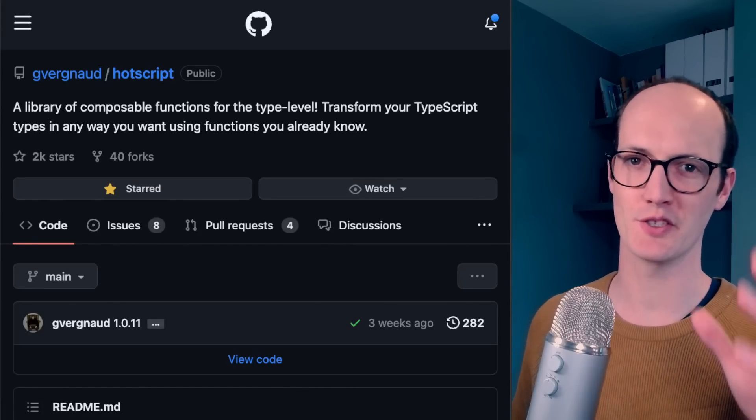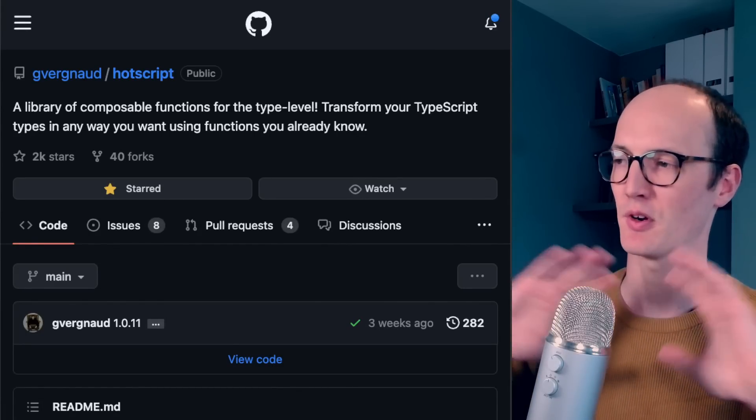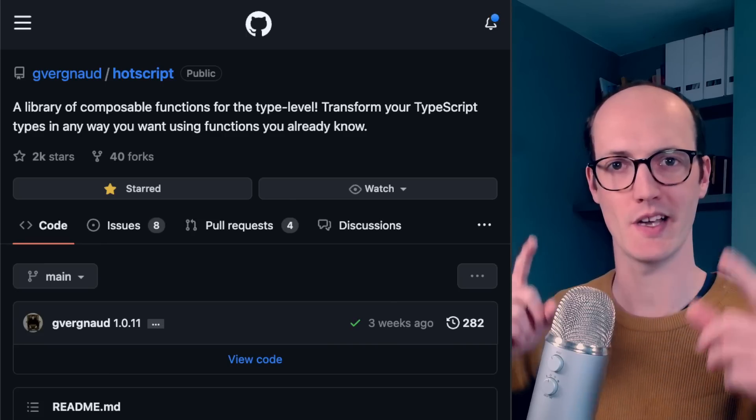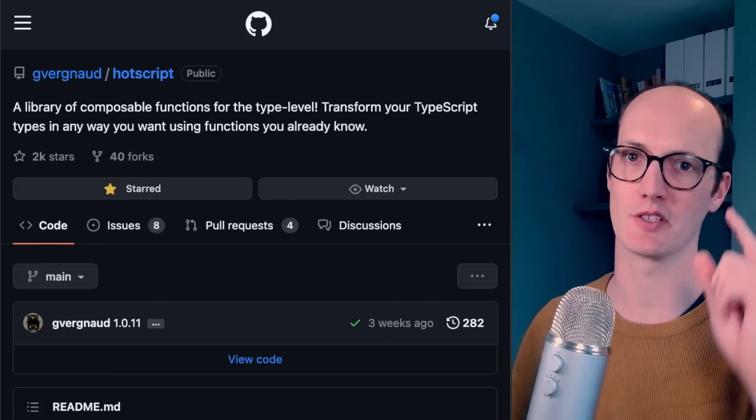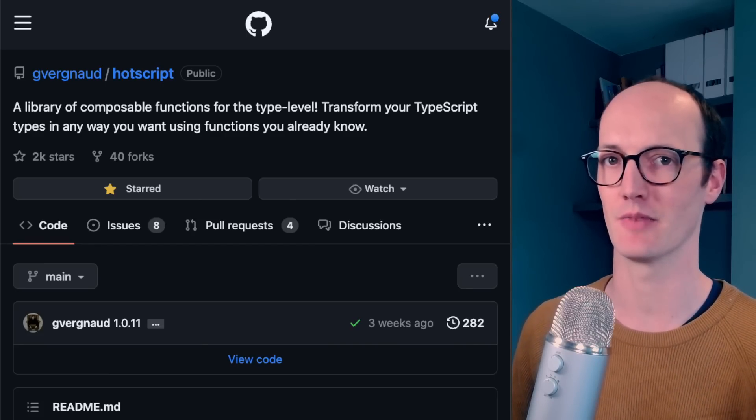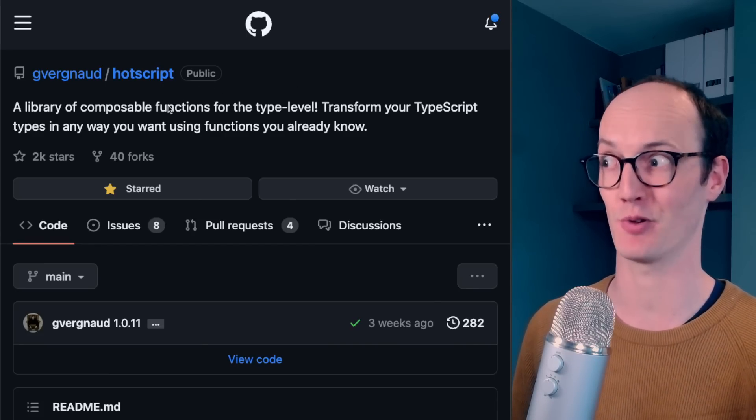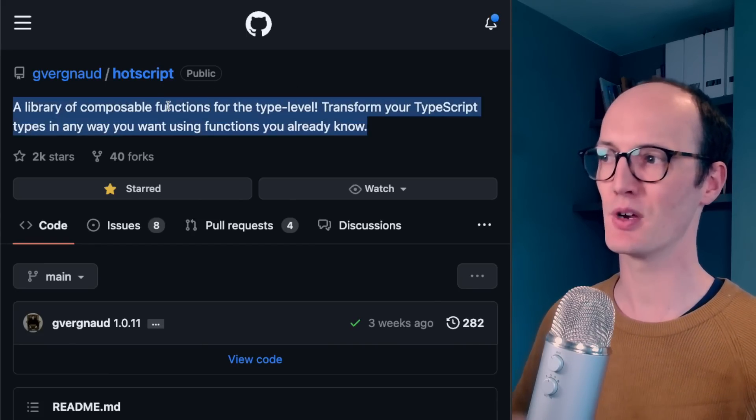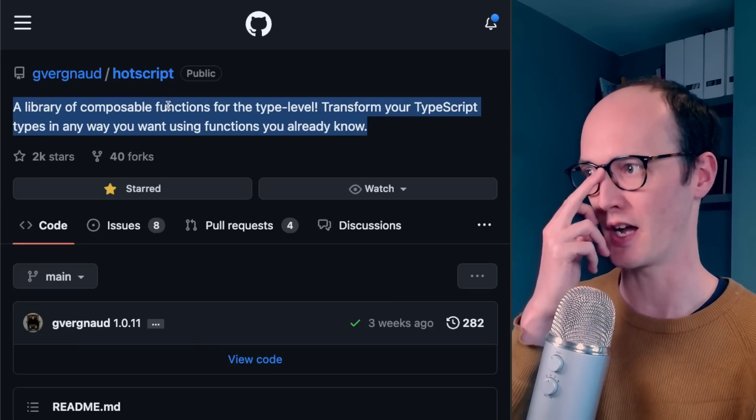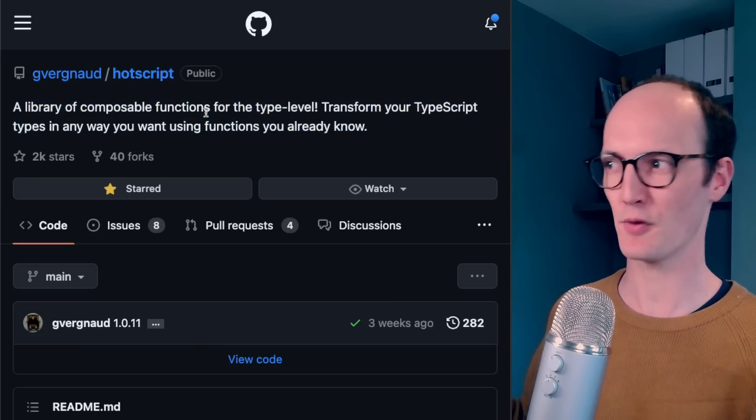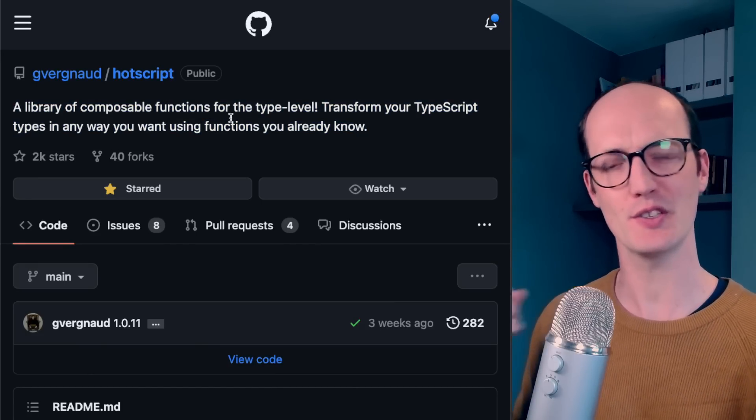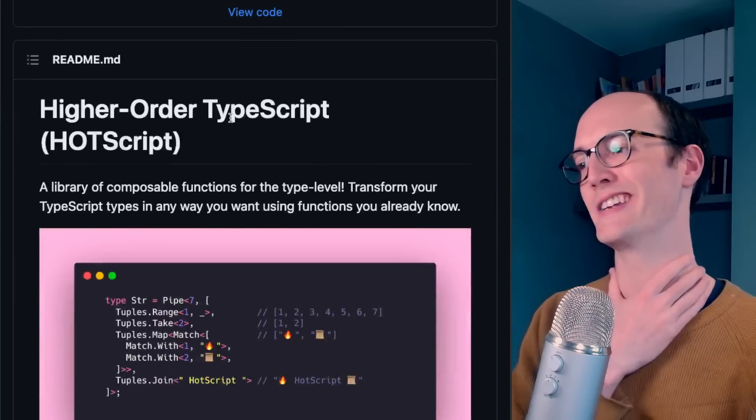What's up, Wizards? I'm gonna try a new style of video today. We're not gonna do much editing. We're just gonna go one take and I'm gonna show you something cool in the ecosystem. And today it's HotScript, a library of composable functions for the type level. Transform your types in any way you want using functions you already know.